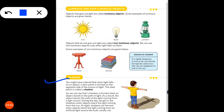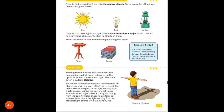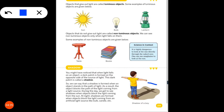You might have noticed that when light falls on an object, a dark patch is formed on the opposite side of the source of light. This dark patch is called a shadow. When the source of light is on one side of an object and the light is blocked, that dark patch on the opposite side is called a shadow.